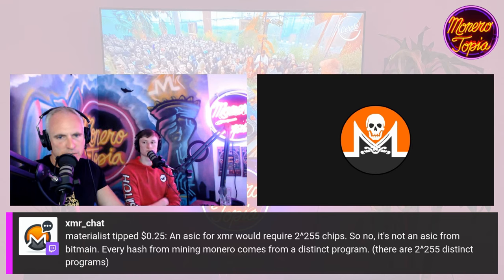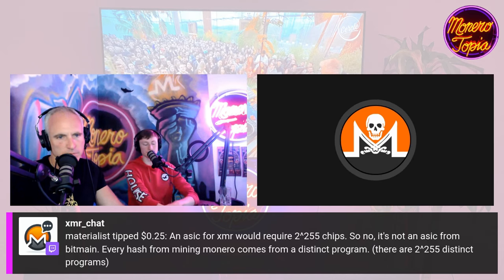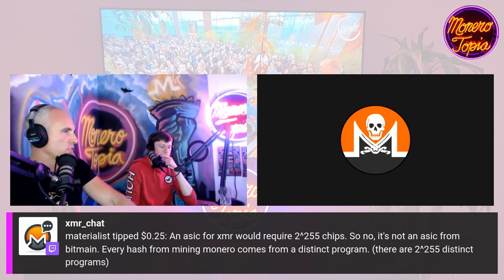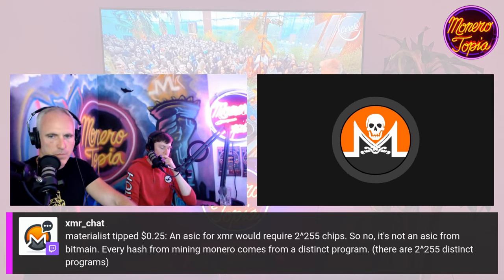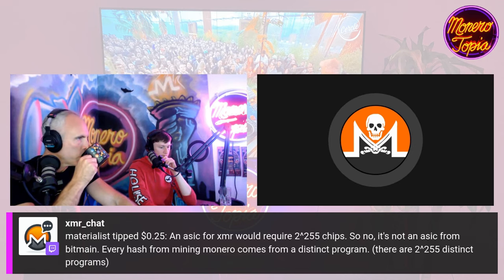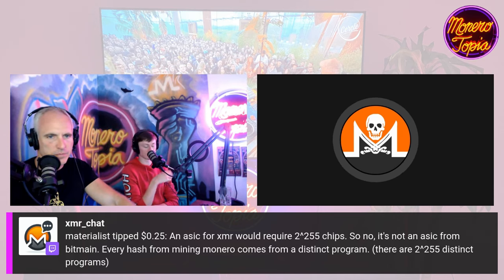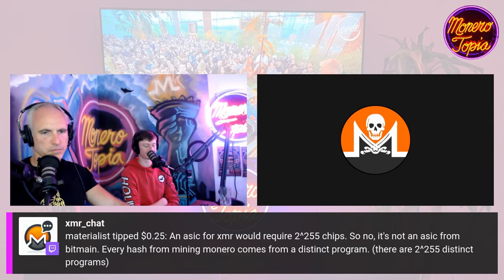Is that an accurate characterization of an ASIC? Every hash from mining Monero comes from a distinct program, so you'd have to — I mean that's true. The whole RandomX thing is you're generating random programs, any random program you generate is a valid program and can be executed. That's kind of the base of how RandomX works. I'm trying to read up on the speculative execution part right now — I didn't realize that chips actually did that.